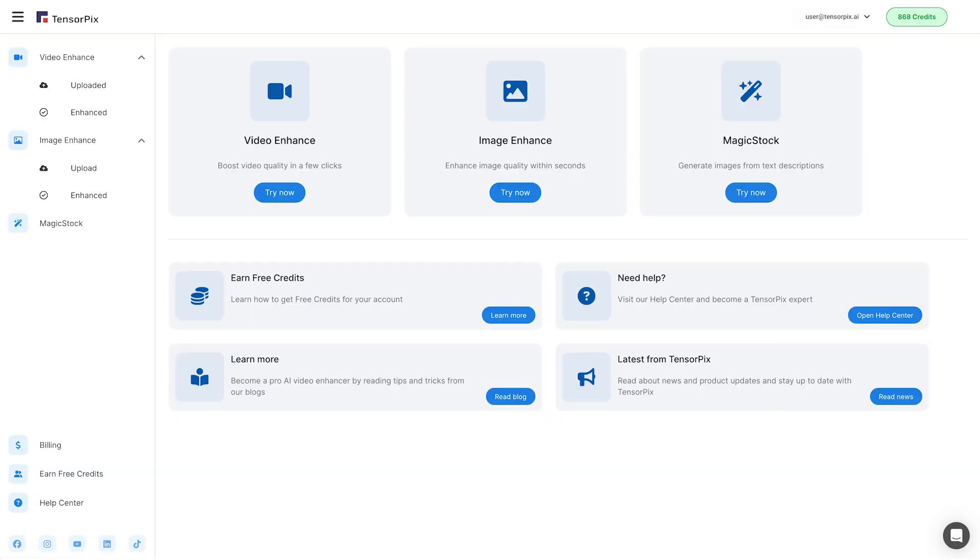Once you've registered, you'll see the TensorPix interface right in front of you. Tap the Try Now button under the Video Enhancer icon.